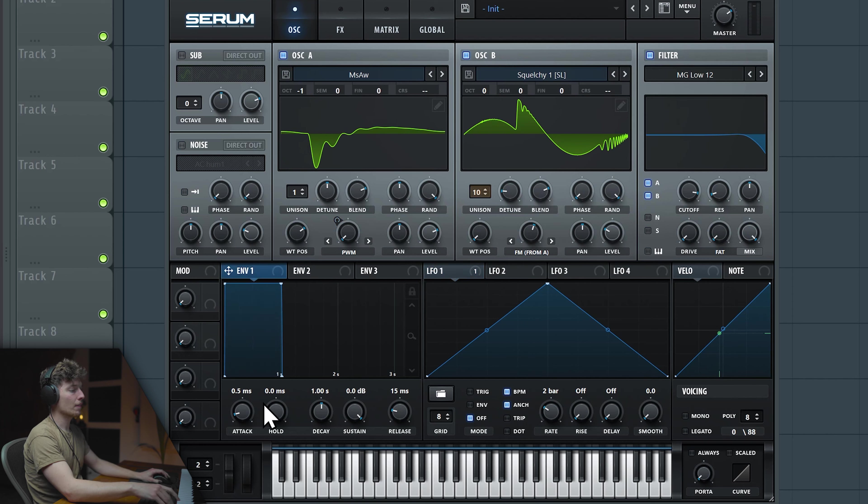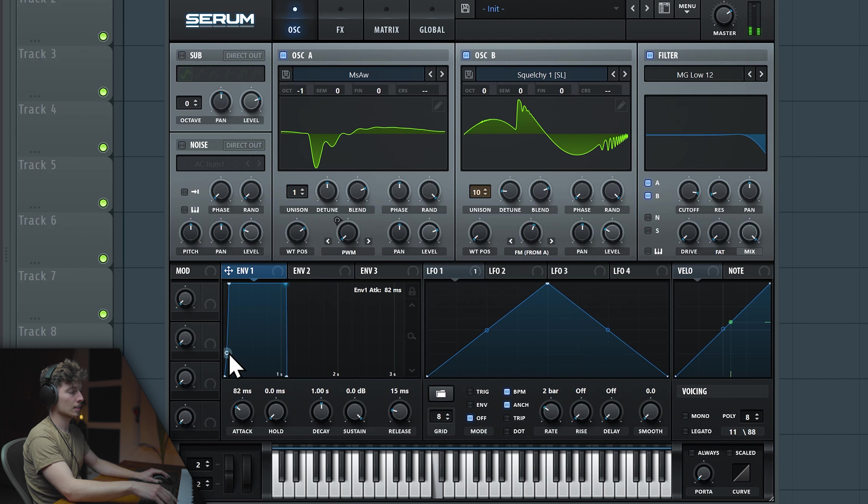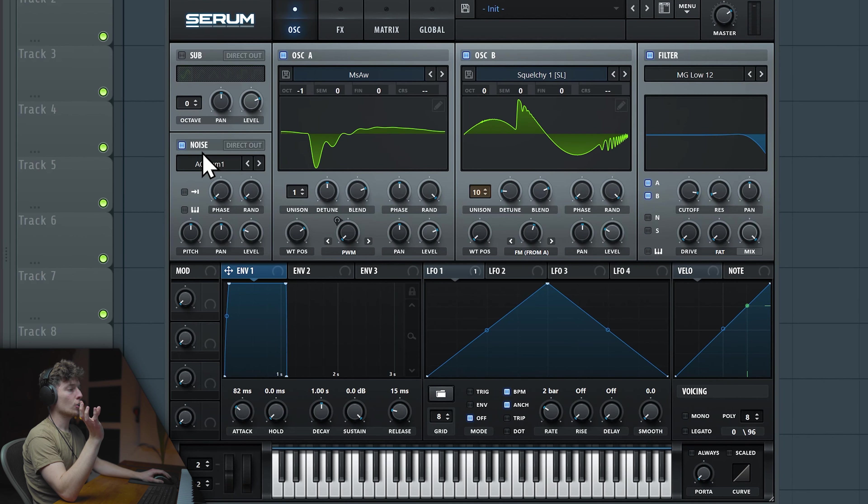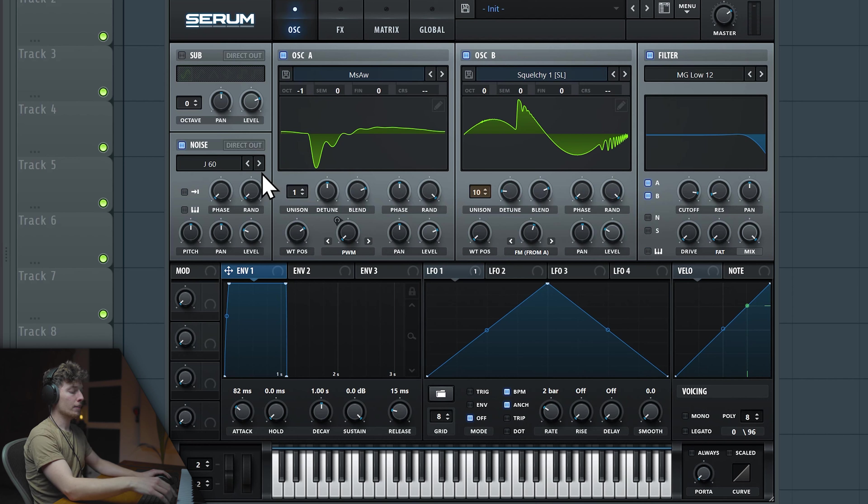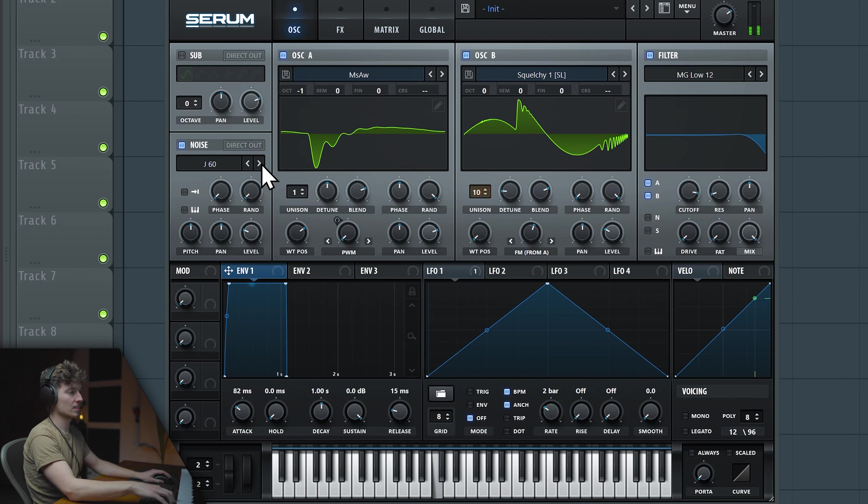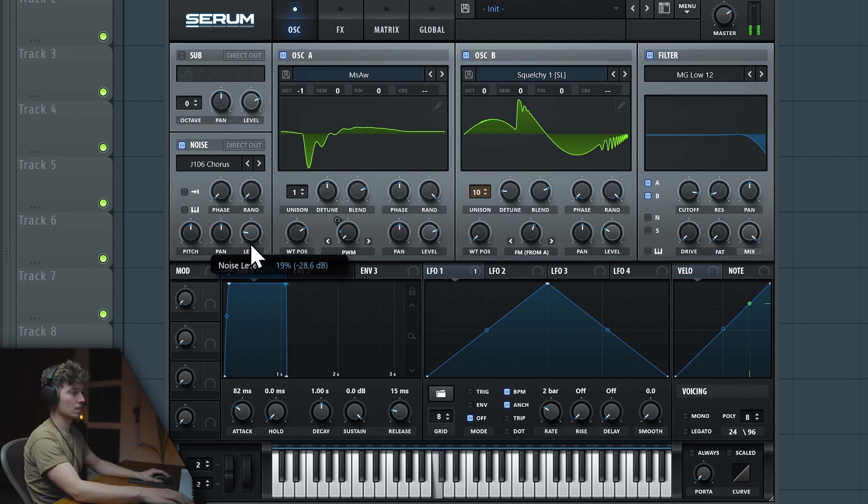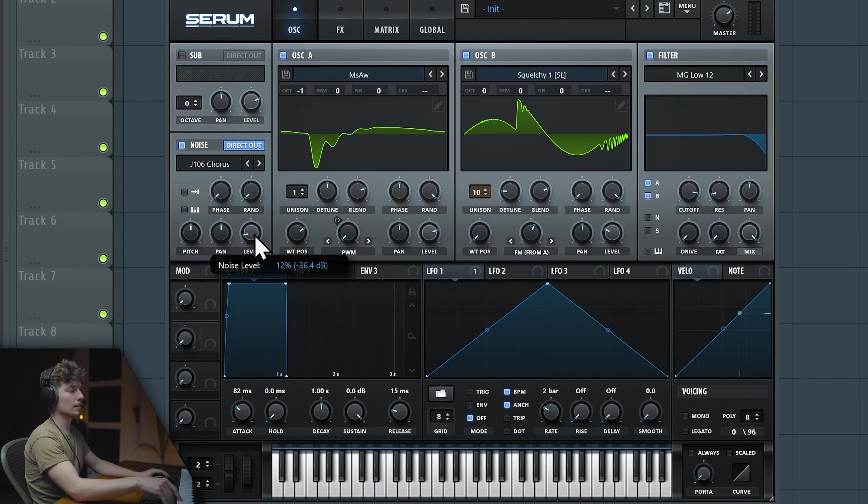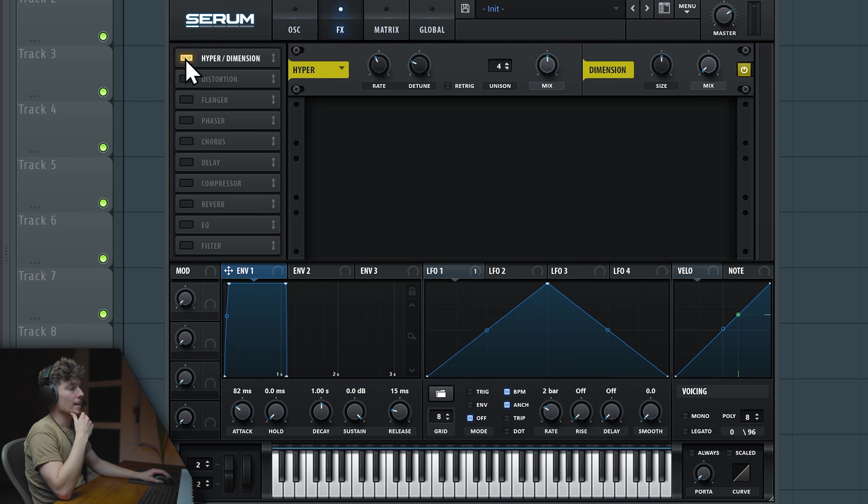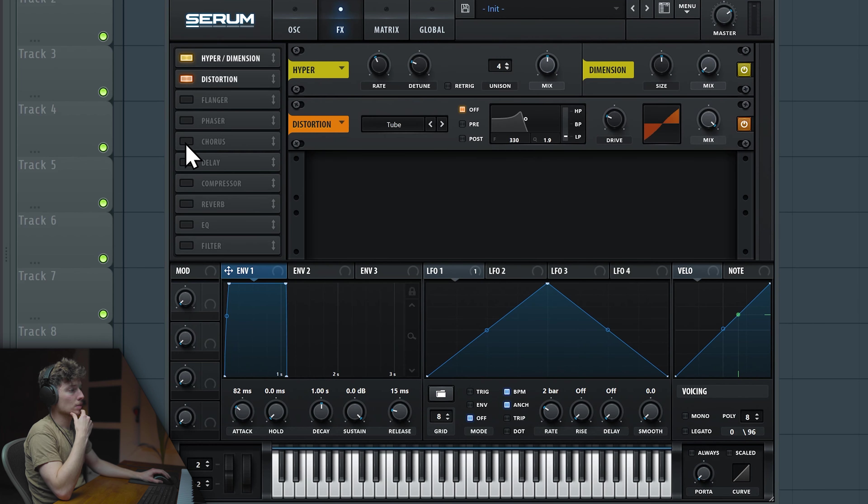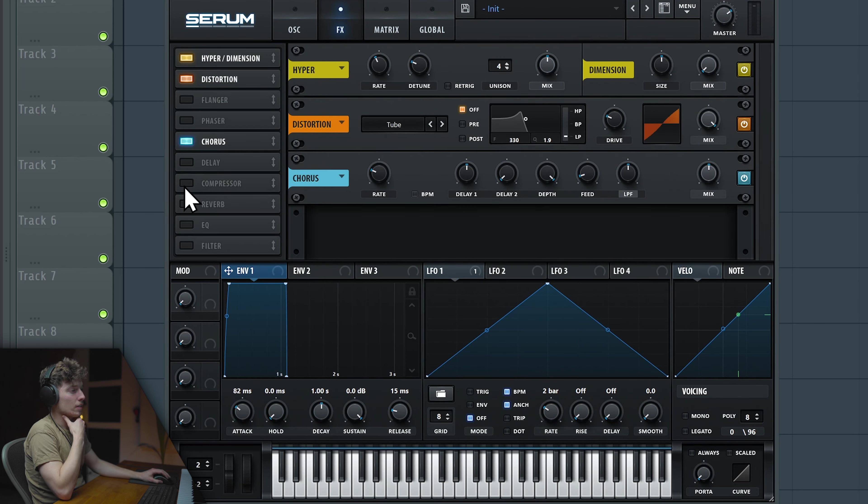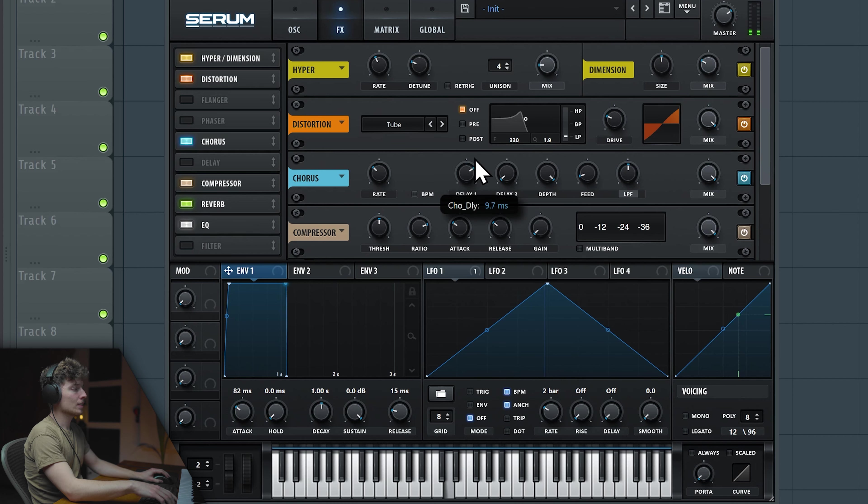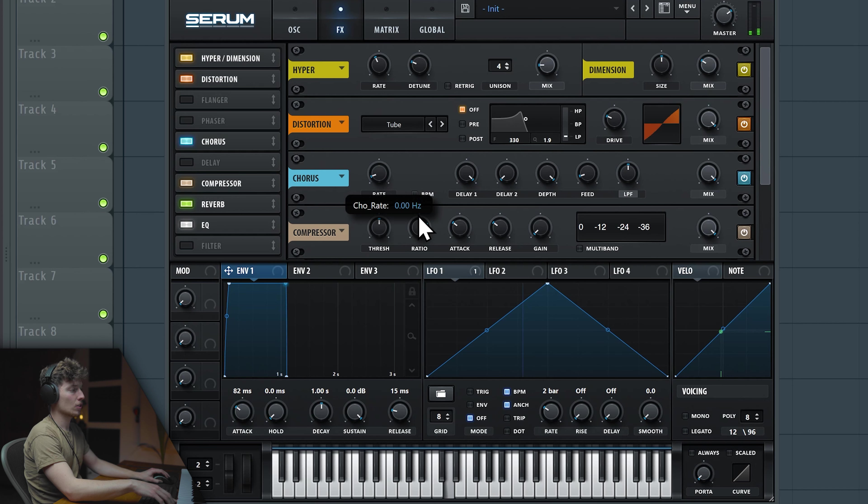Now on the envelope first, let's increase some attack. So it's more pad-ish I would say. Let's turn on the noise. The analog ones are perfect for that again. I really like the chorus one. Let's put it to direct out already and keep it really low in volume. Now into the effects. Let's apply distortion, chorus, compressor, reverb and EQ. Let's put the chorus higher in the delay first and the rate take down almost all the way down.